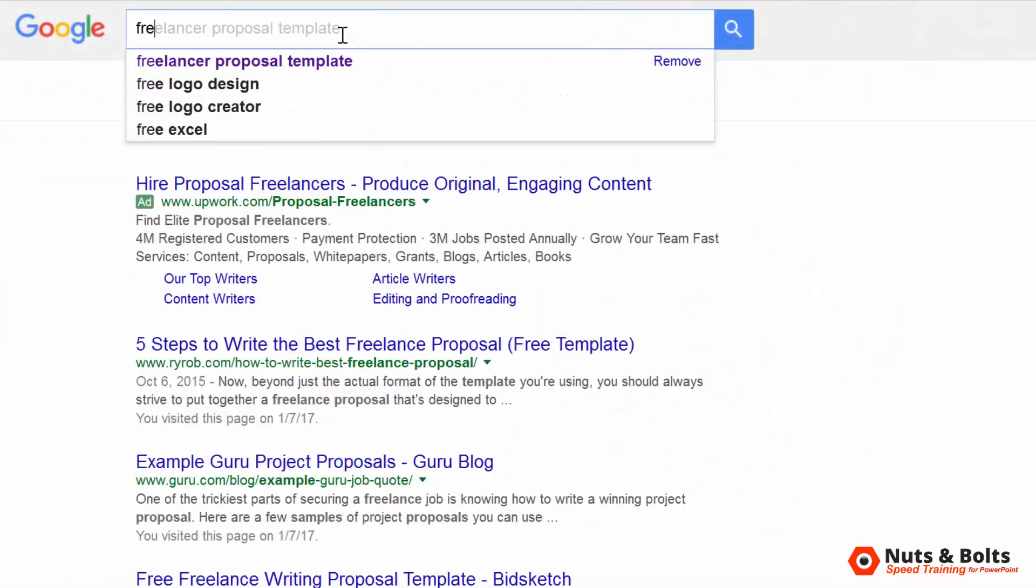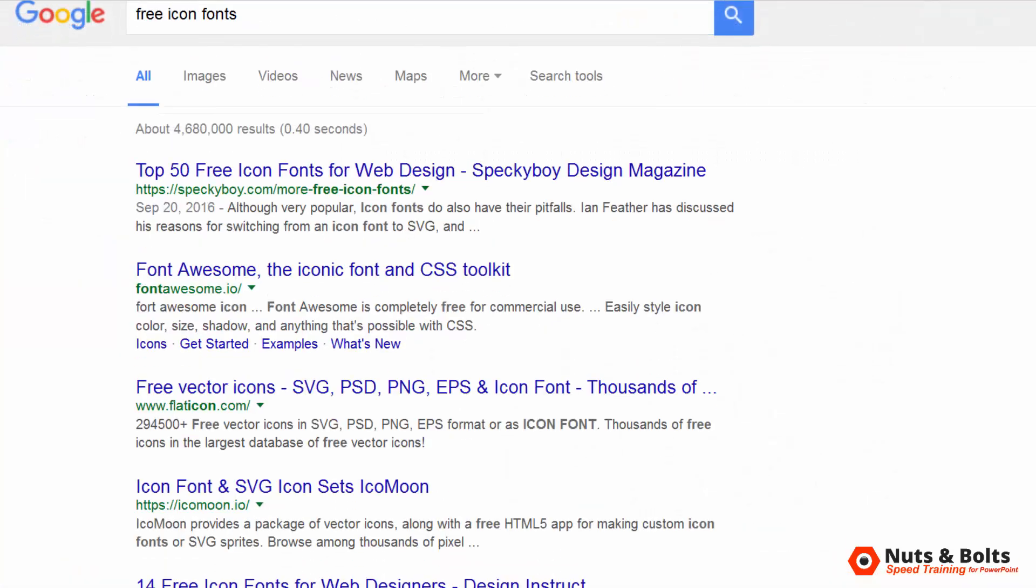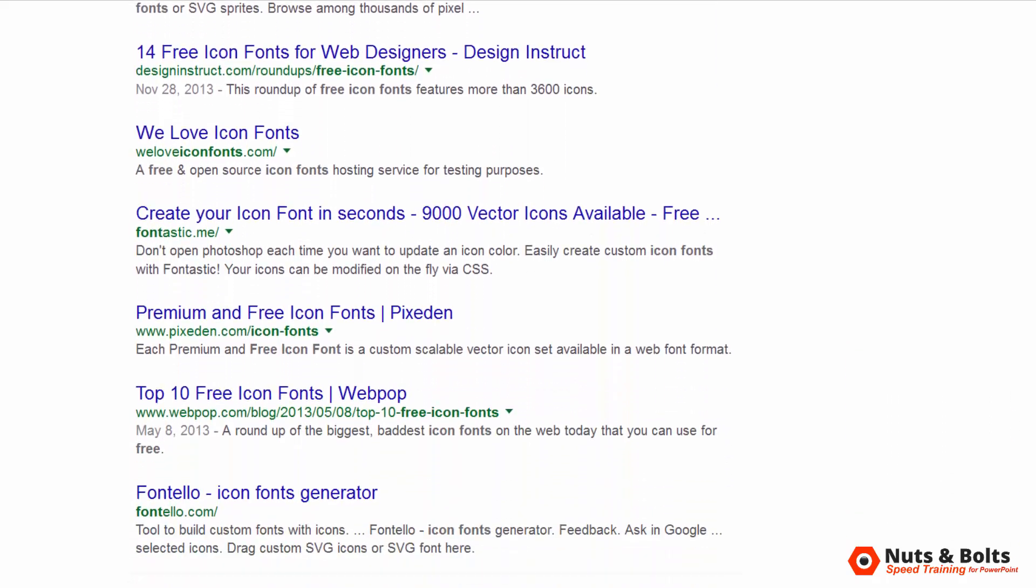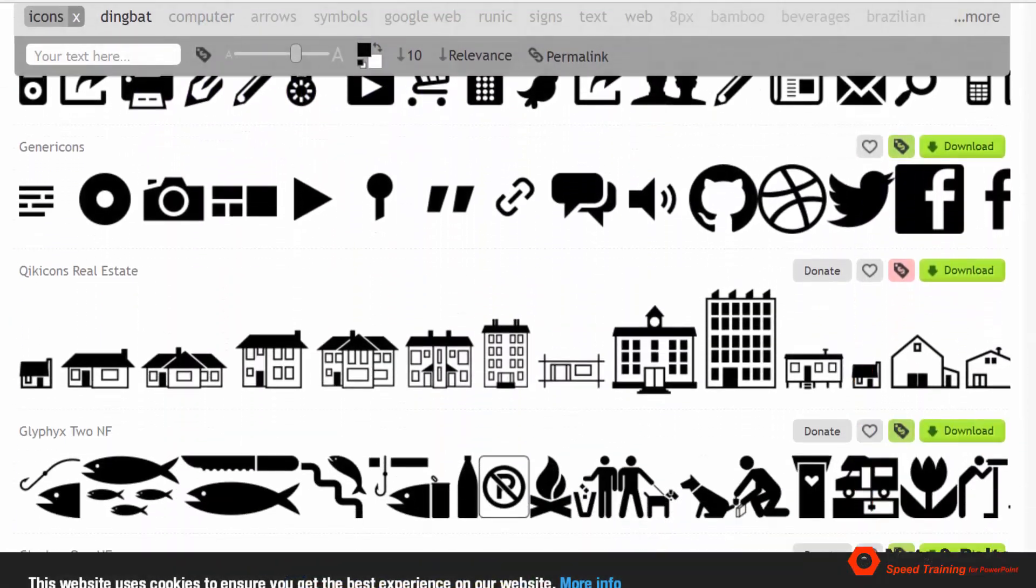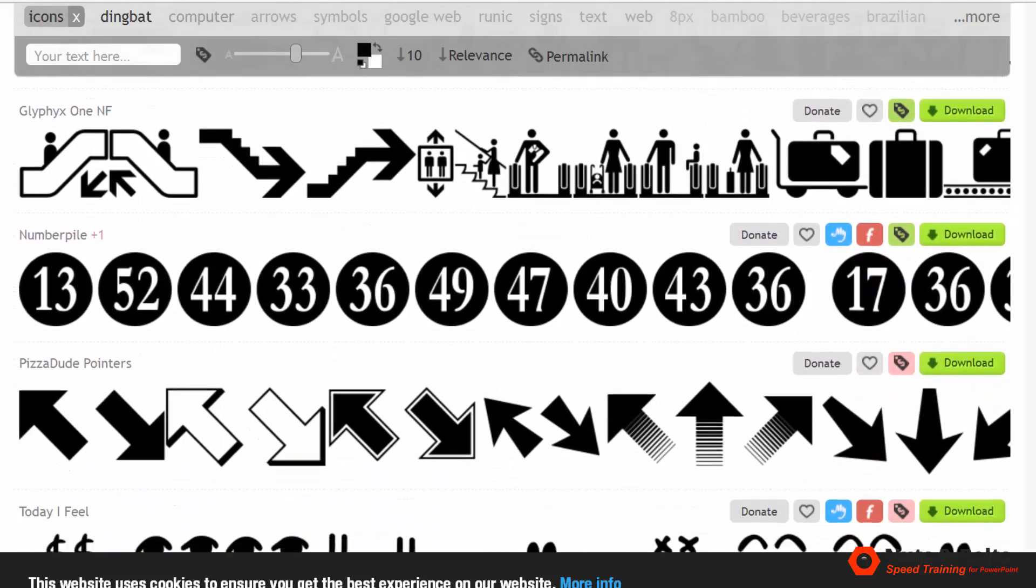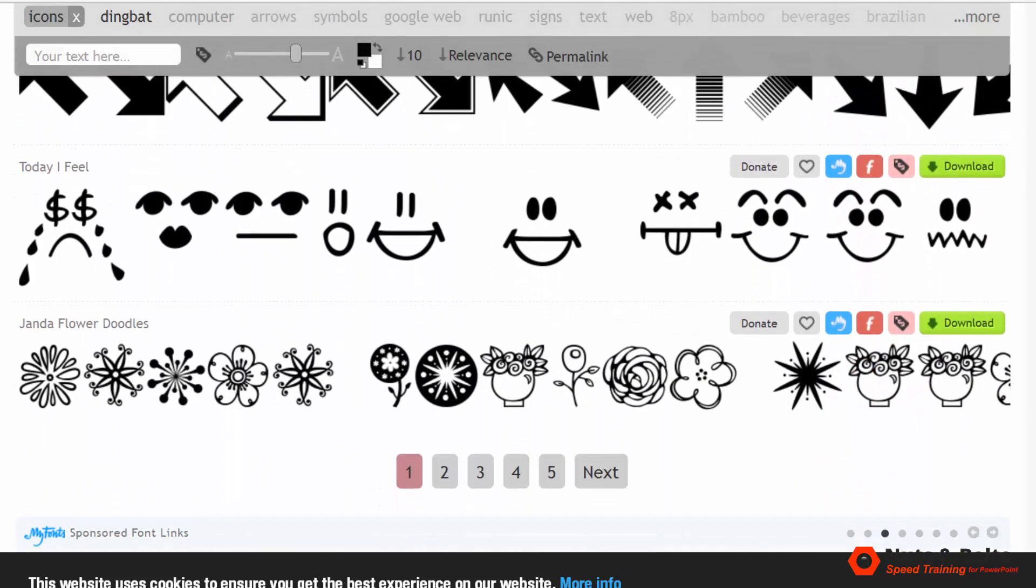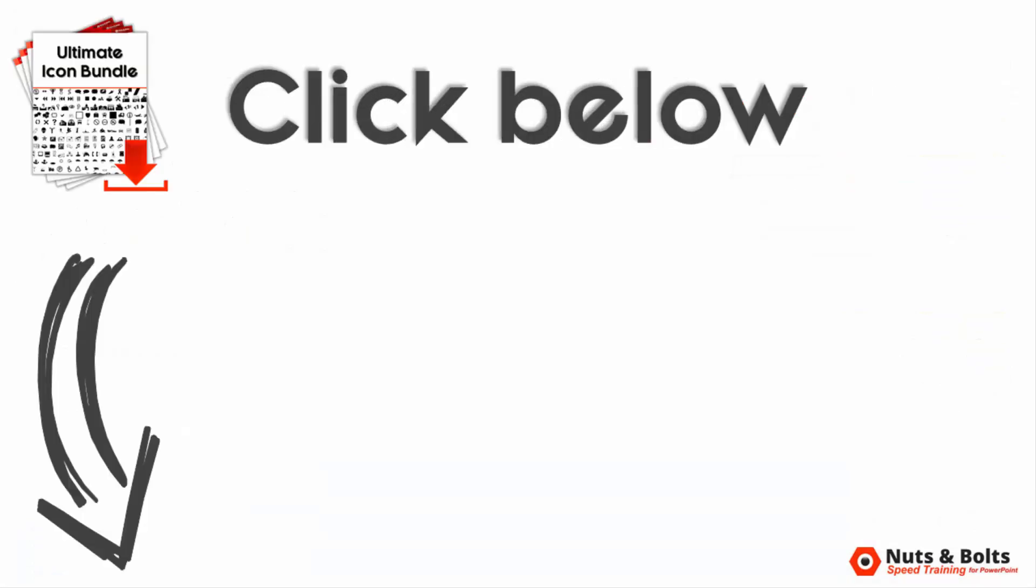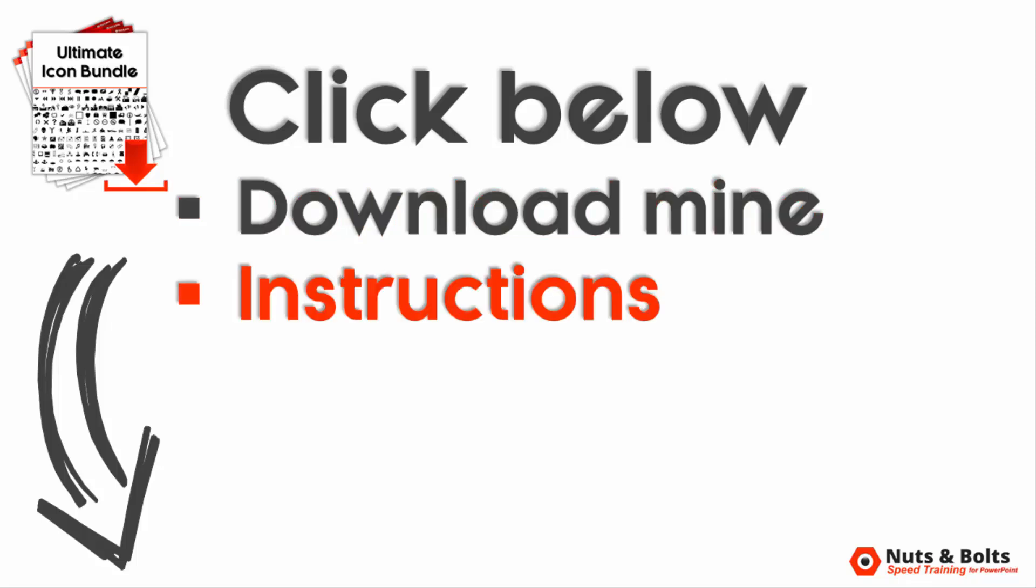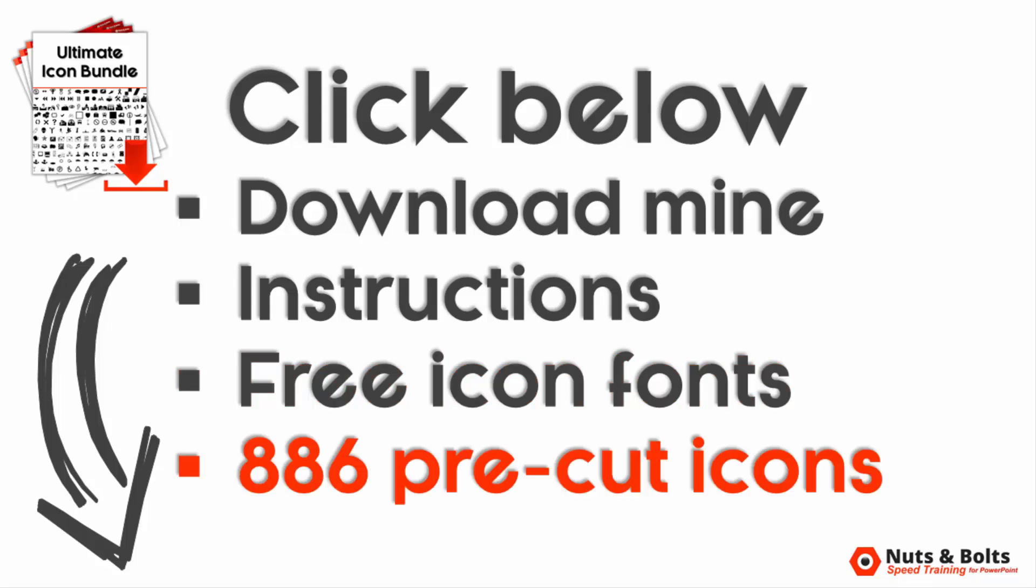On top of that, once you've set your tool up like this, you can then download other free icon fonts from around the web from sites like 1001fonts.com and cut them out, further saving yourself from purchasing a bunch of icons that you can otherwise get for free. If you don't want to go through the hassle of setting something like this up yourself, I'll include a link in the description box to download mine, including some additional video instructions on how to use it and some icon fonts I recommend checking out,